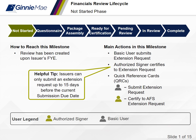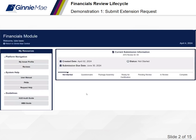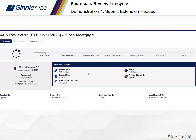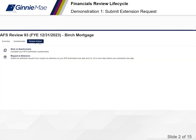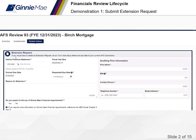Let's see this in action in the financials module. I am logged in as an issuer's basic user. To submit an extension request, I will select into the current submission information card. From here, I will navigate to the related actions tab. I will then select request an extension.